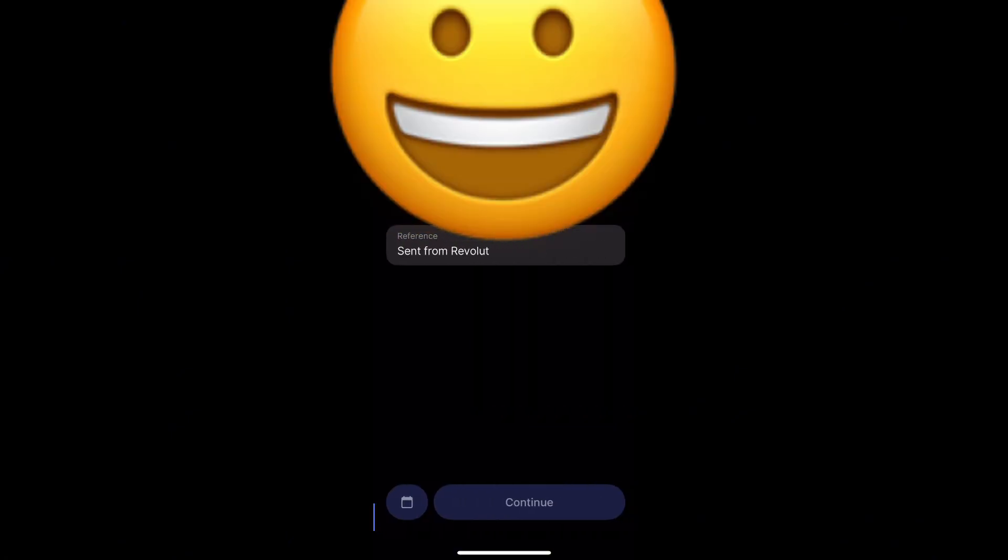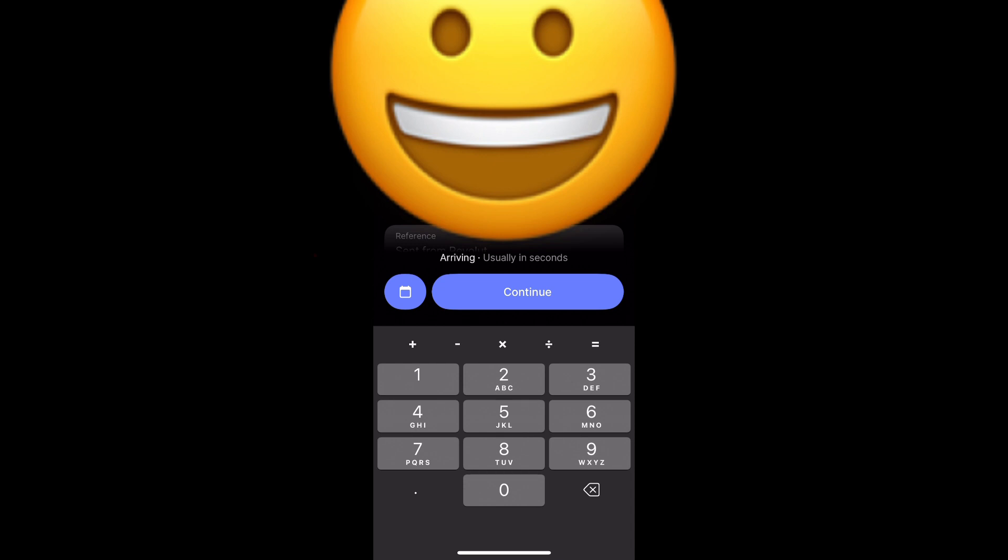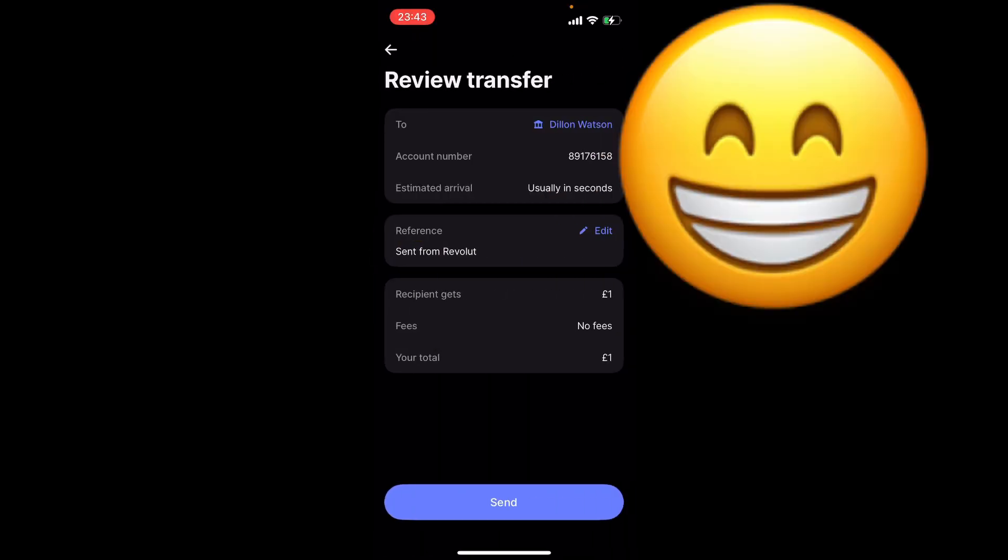All you want to do is click send. For example, I'll enter one pound. As you can see, there's no fees and it shows the account number and the estimated time of arrival.